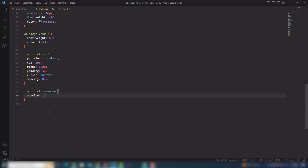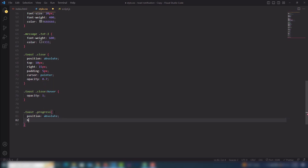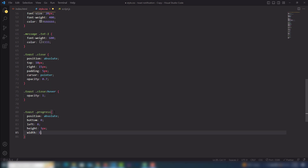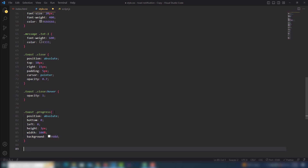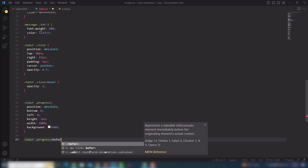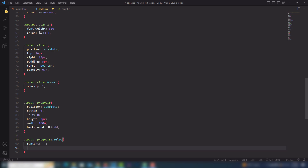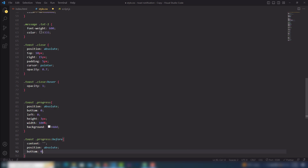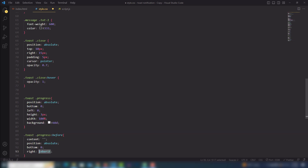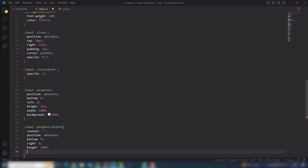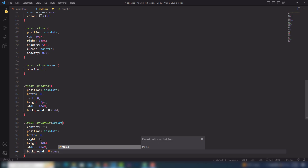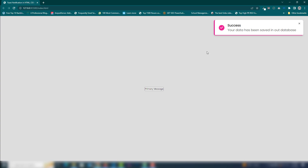We need to set up the progress bar. I'll select toast dot progress — position absolute, bottom 0, left 0, height 3px, width 100%, background #ddd. Then I'll use the before pseudo-selector with content empty string, position absolute, bottom 0, right 0, height 100%, width 100%, background #e363 and 96. Everything looks good.